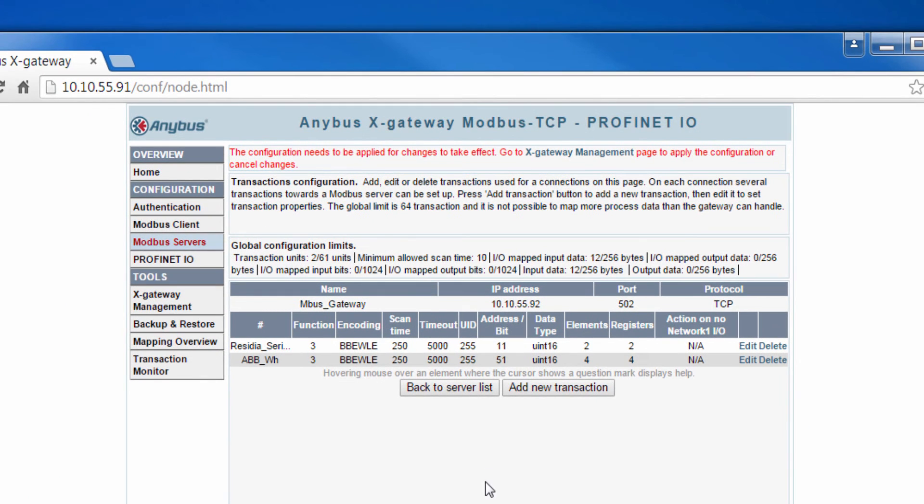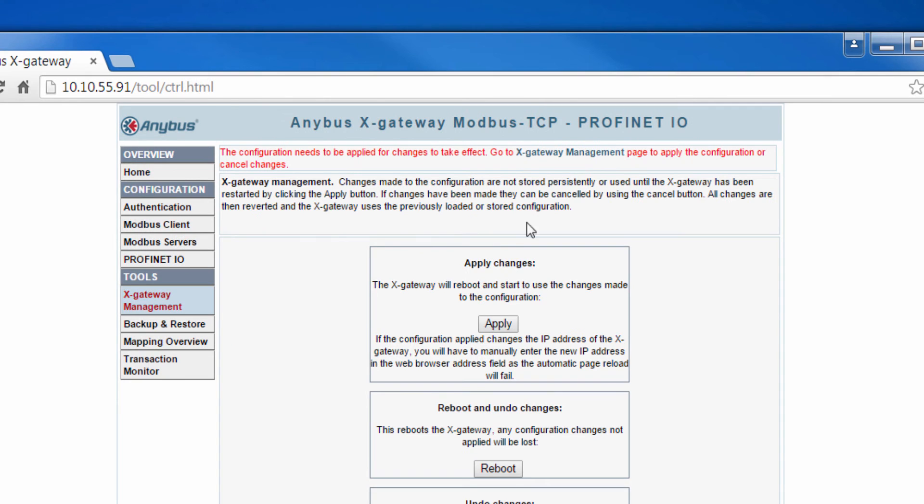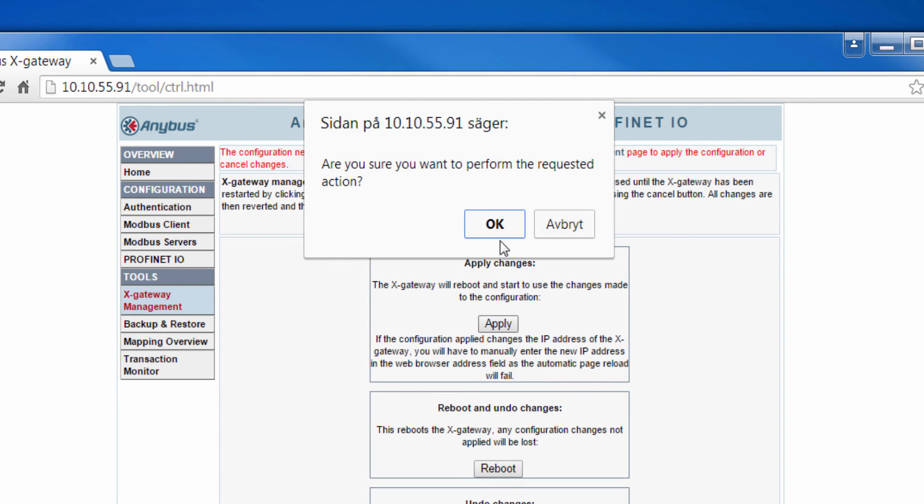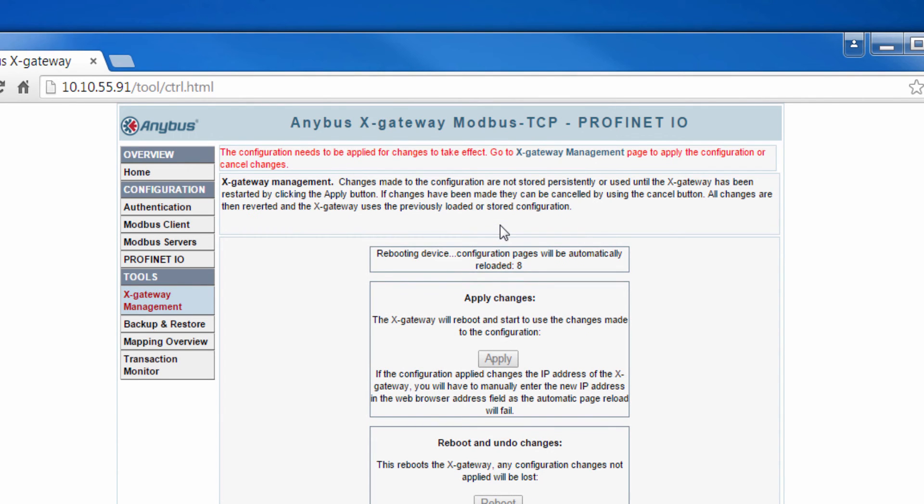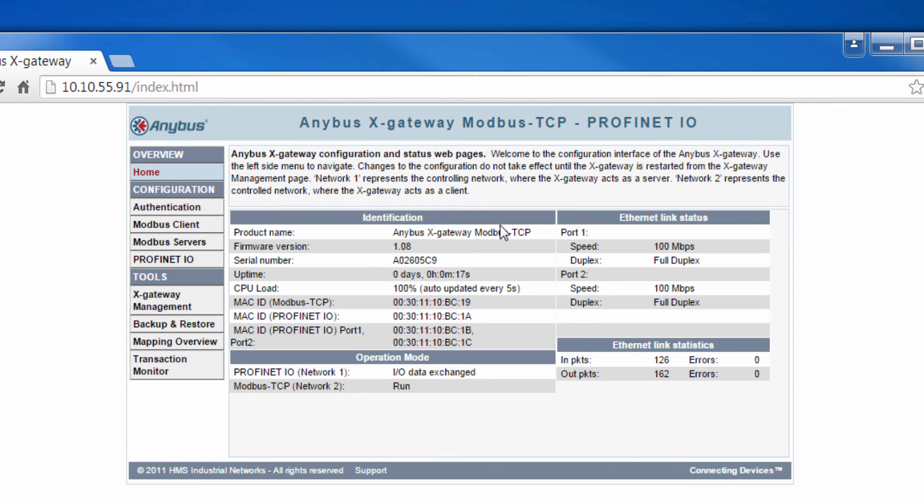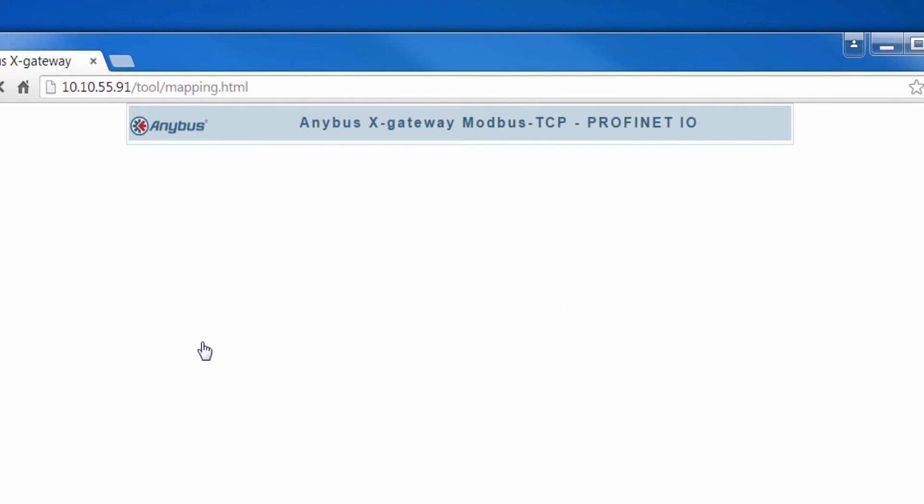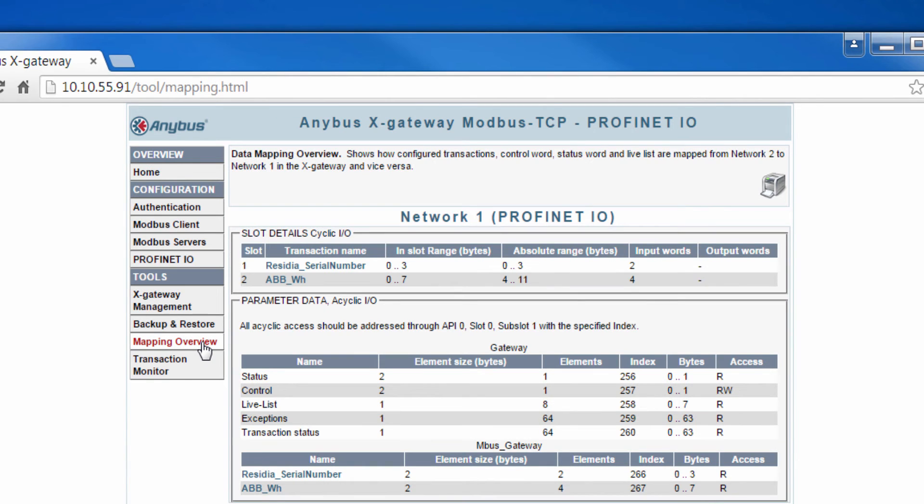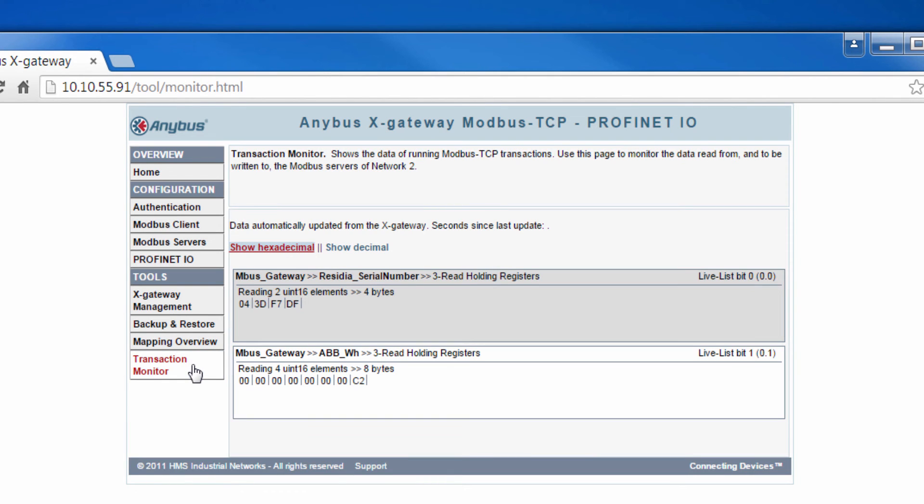I now go on to x-gateway management to apply my changes. When this is done, I go to mapping overview where I can see what it will look like from the PLC side, how I need to map things as a PLC programmer. In the transaction monitor, I can see whether the Modbus queries are working, that is if we are receiving any data from the MBUS side. This seems to be working, so now we can switch to the final part, getting the values from the MBUS devices into TIA Portal.